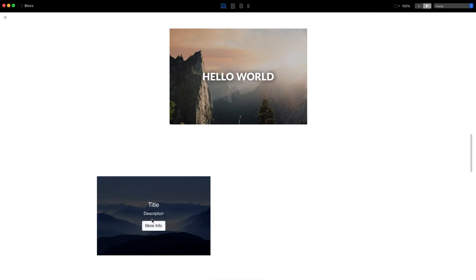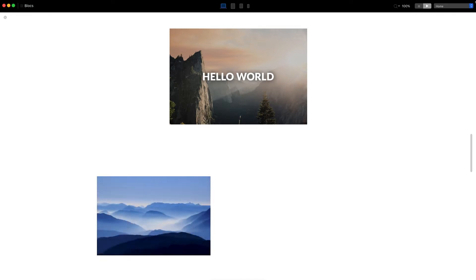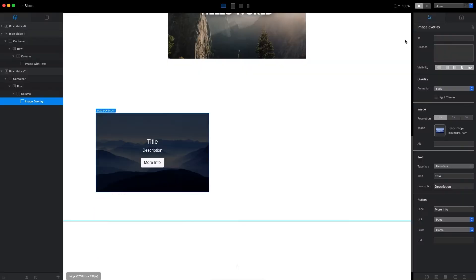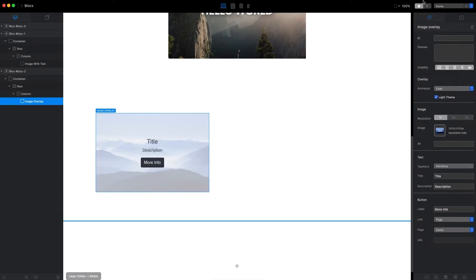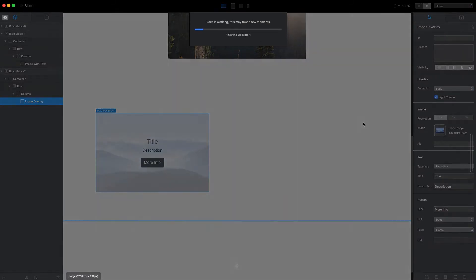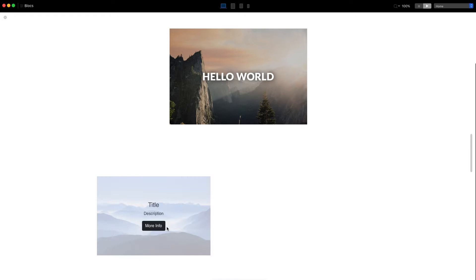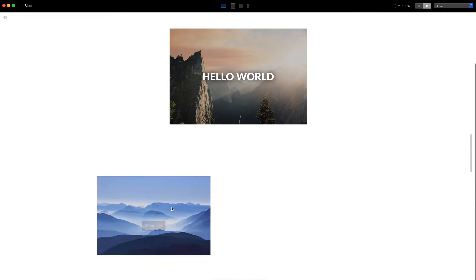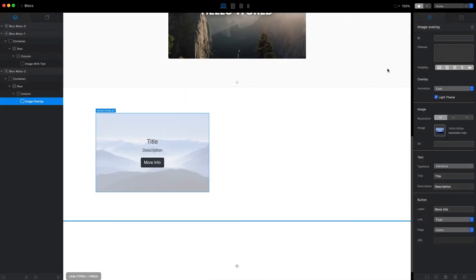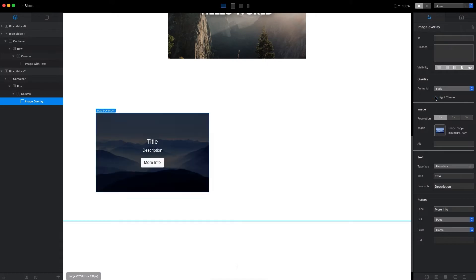We have the dark overlay effect with the title, description, and button. Let's try to change the style to light theme and go back to preview mode. You can see that now it's dark text on white overlay. I will use the dark one.